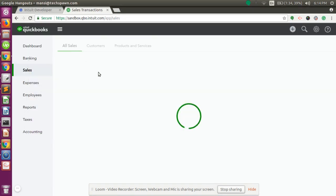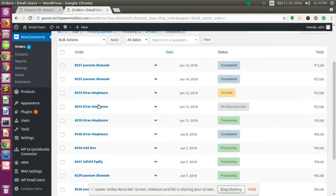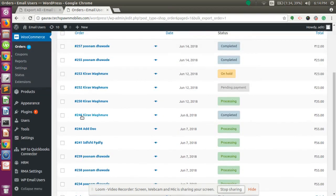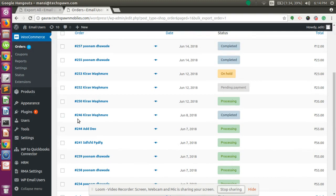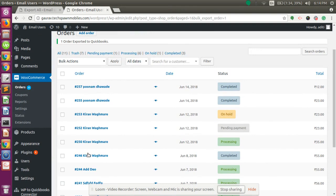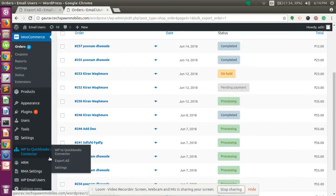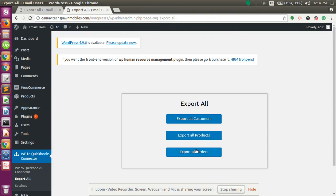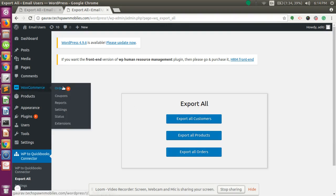The selected order — order 246 — has been exported properly and created as a sales receipt from WordPress. You can export orders using the button or by going to the Orders section as well.